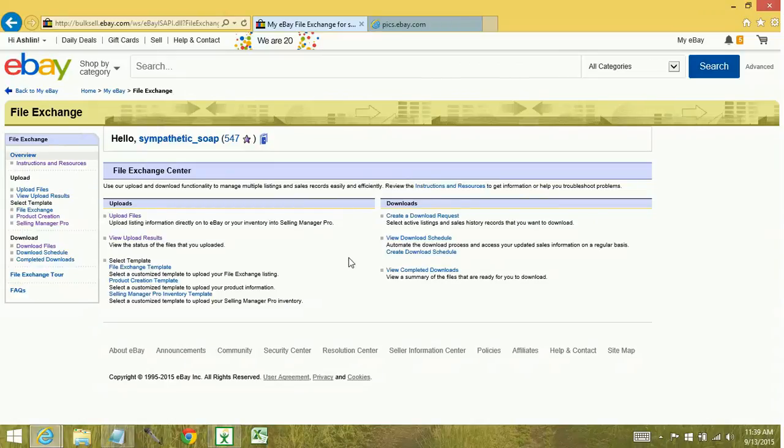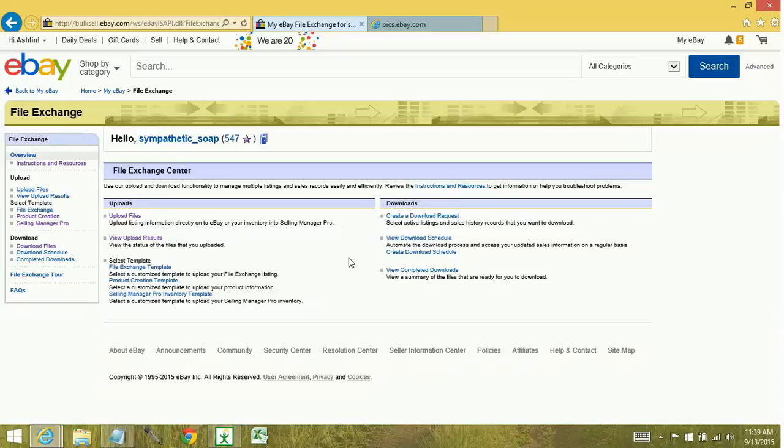There are a few reasons why you may want to create a download report of your active items. Perhaps you want to see the quantity available for your listings, maybe you want to update custom labels, things like that.